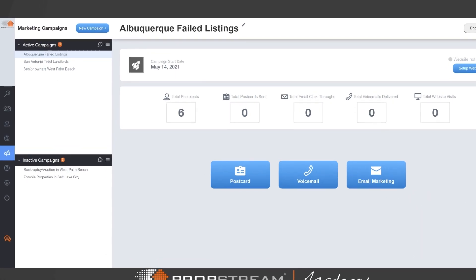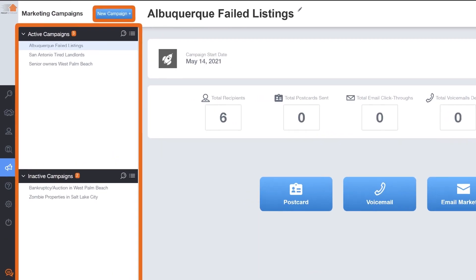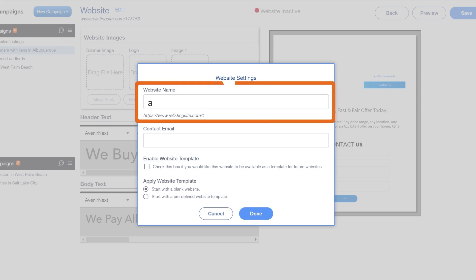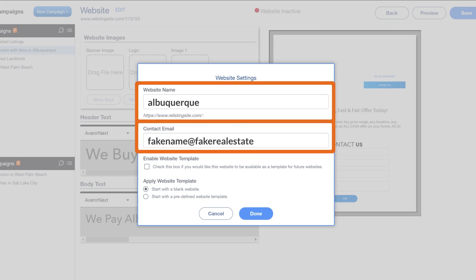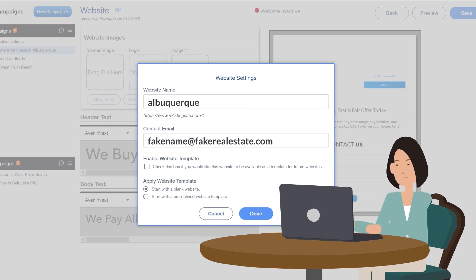To create your website, choose a new or existing campaign. Name your website, add a contact email, and choose to start with a pre-designed template or create your own.